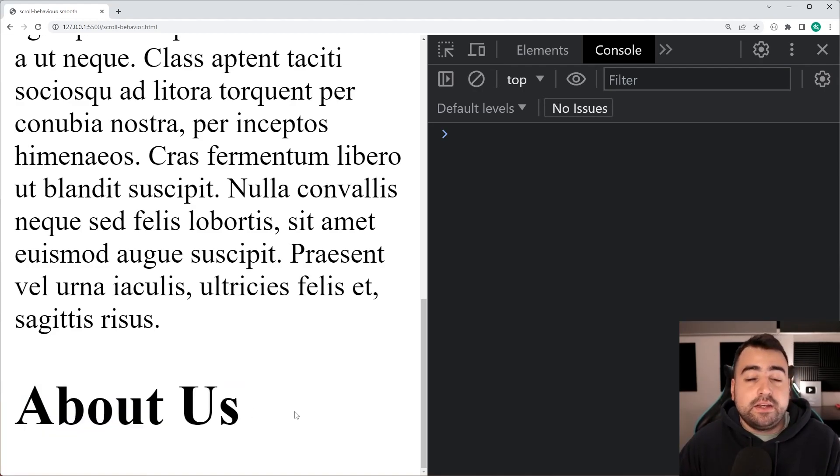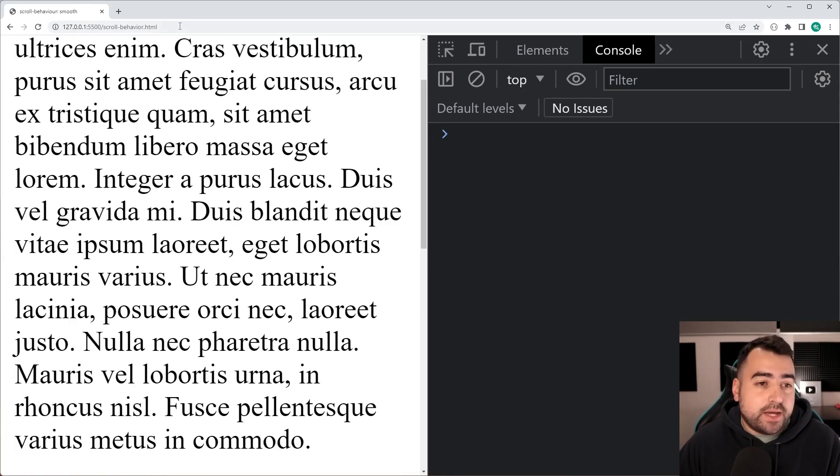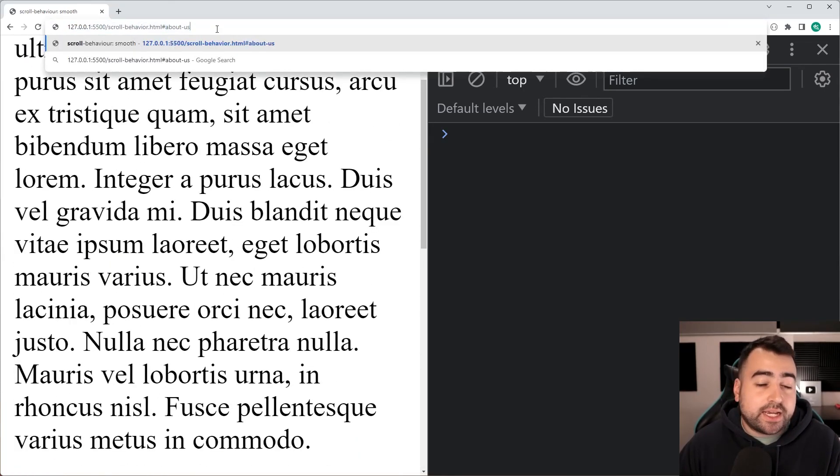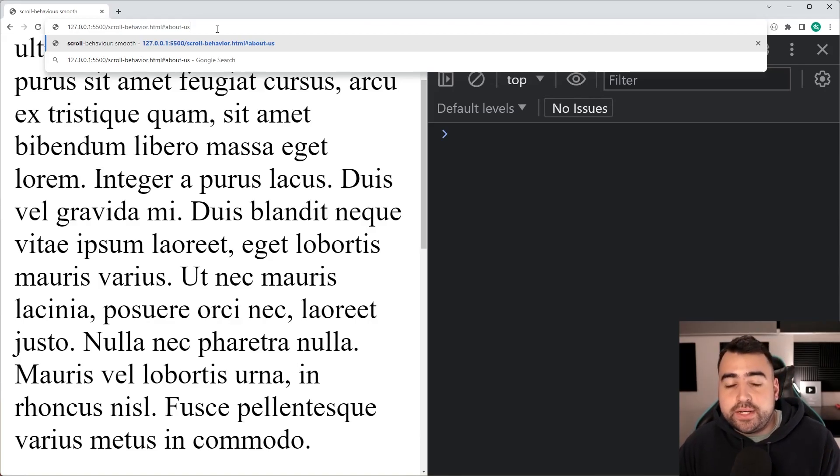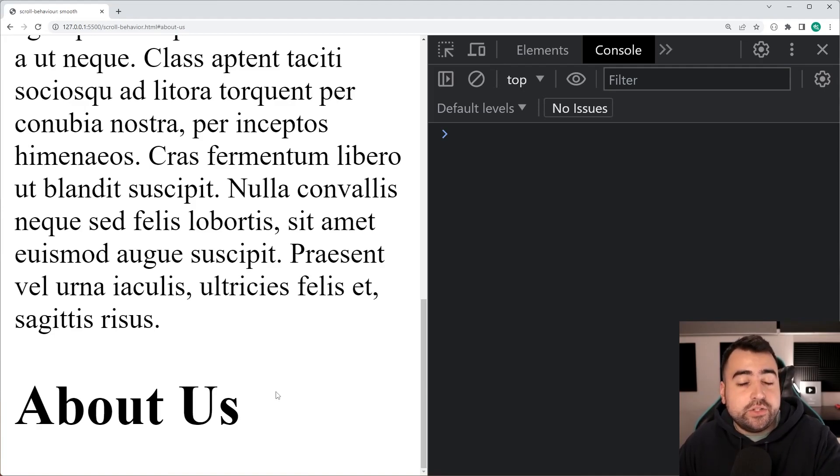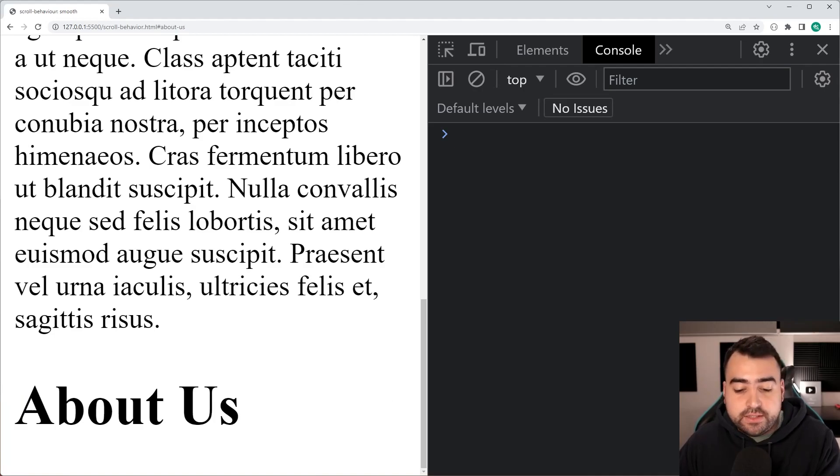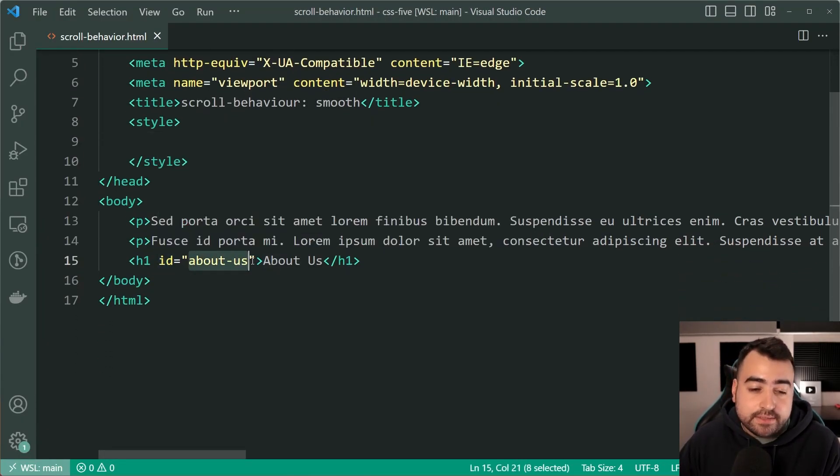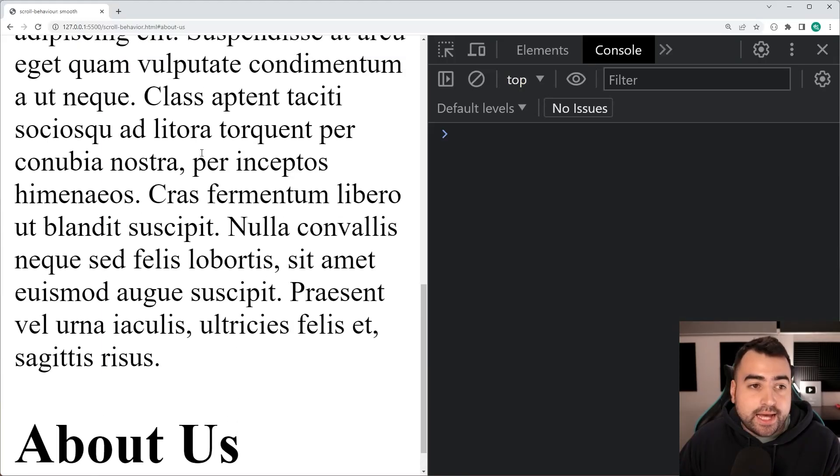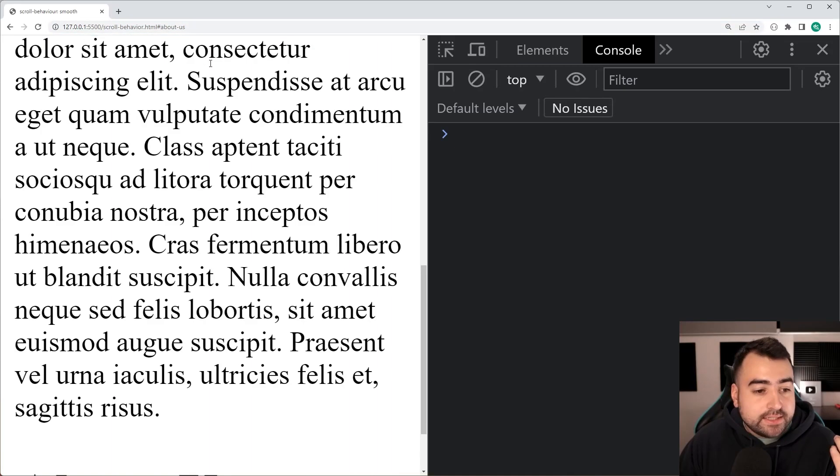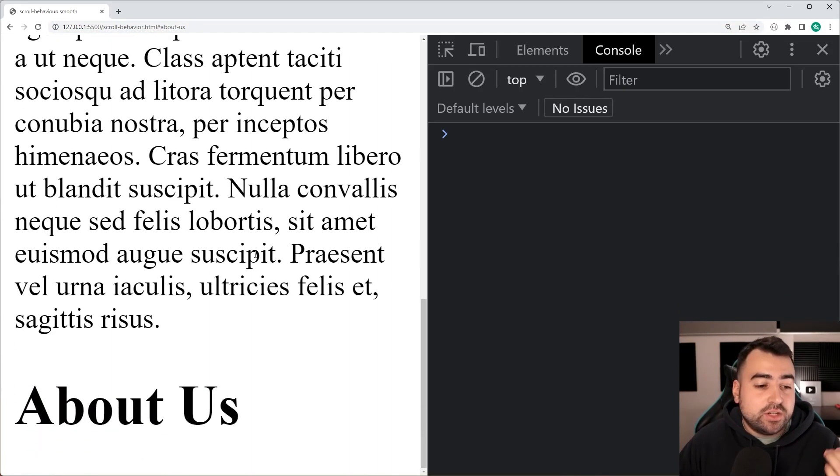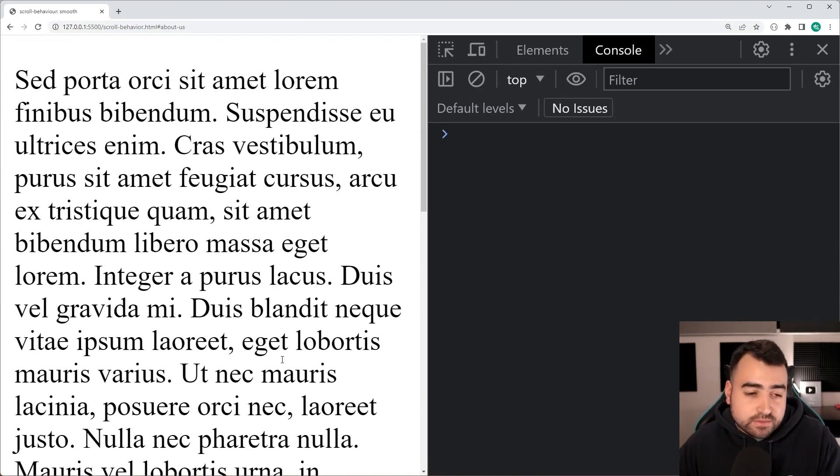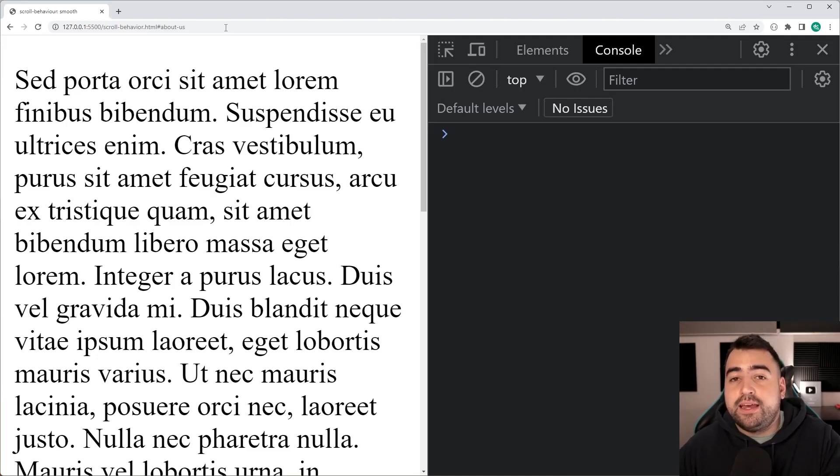Now, you've probably seen it before where if you have in the URL here, if you do hash, then something like about us, you've probably seen it where when you press enter, it jumps to that section of the page. So this is done using the ID of whatever the element is on the page. If I go inside VS Code here, I've got an ID of about-us on that h1. So if I do hash about-us in the URL and press enter, it's going to jump to that section of the page. So that's how that works. But you can actually change this behavior by using the scroll-behavior CSS property.